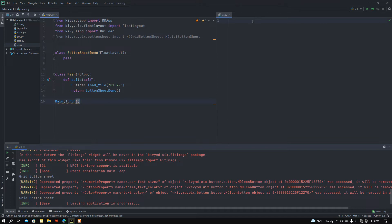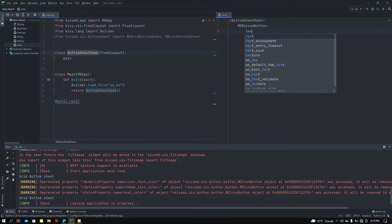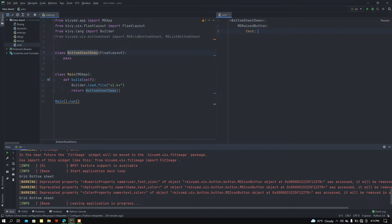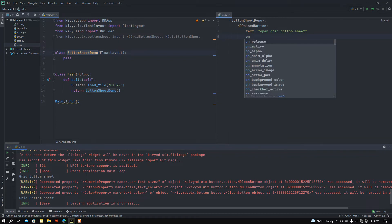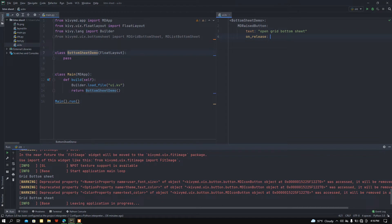Now in my ui.kv file, I want to load the BottomSheetDemo class and add two buttons. Let me add an MDRaisedButton and set the text to 'Open Grid Bottom Sheet'. Then I want to bind a function with the on_release method, so it will be root.show_grid_bottom_sheet.